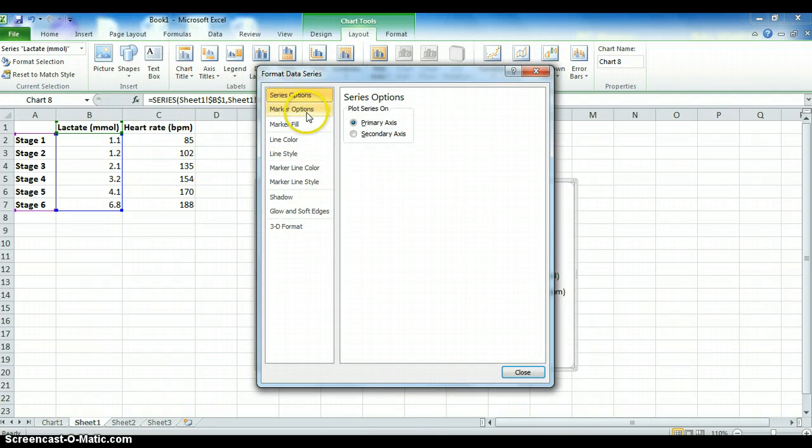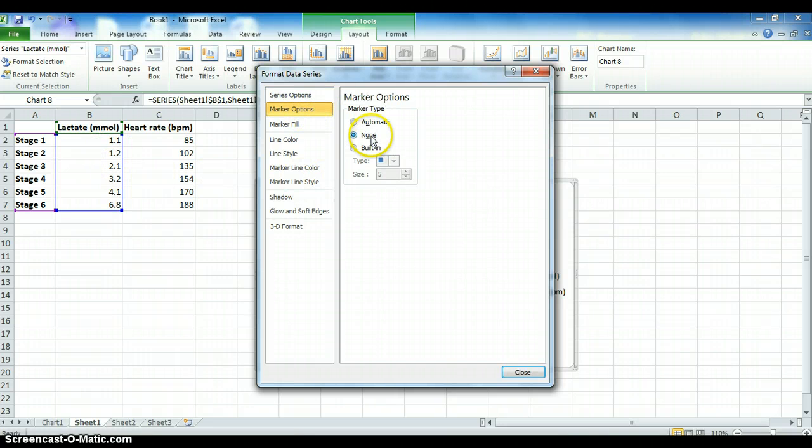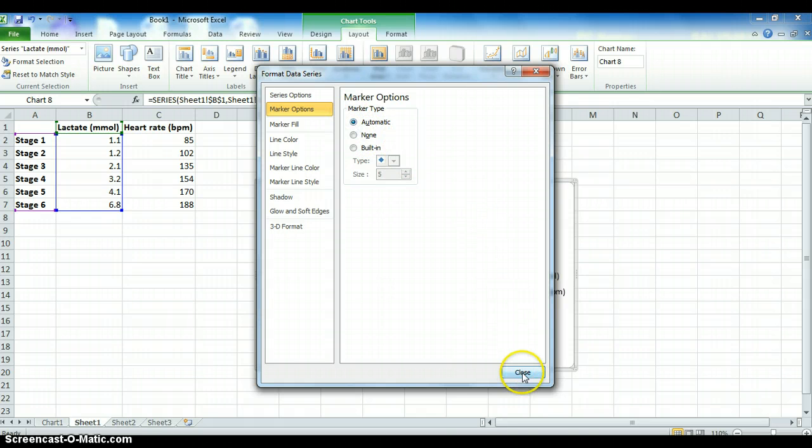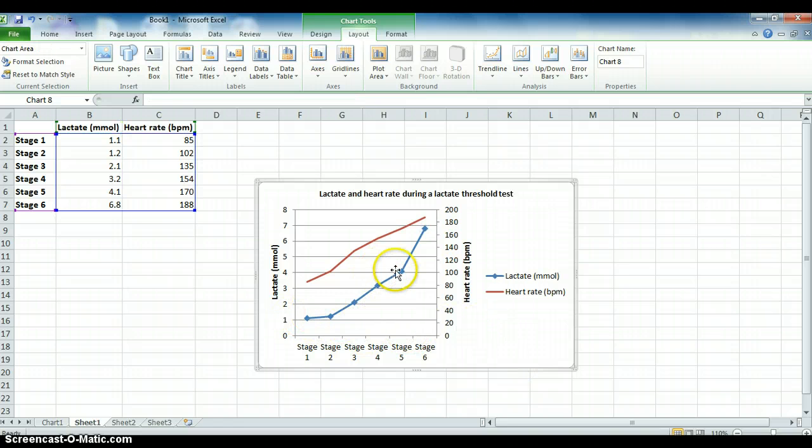Select it and then right click and now format data series. Now all we're going to do is add in markers which indicate each of these results here. We're going to look at Marker Options and as you can see, there's nothing there or none. So we're just going to change that to automatic. Once you select close, you can now see that each of these have been indicated.